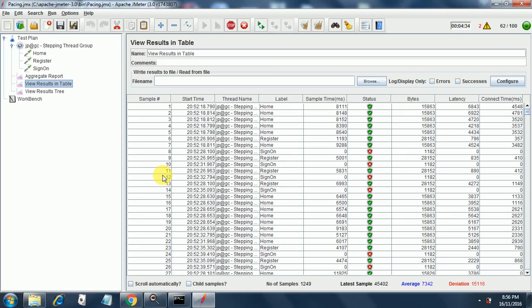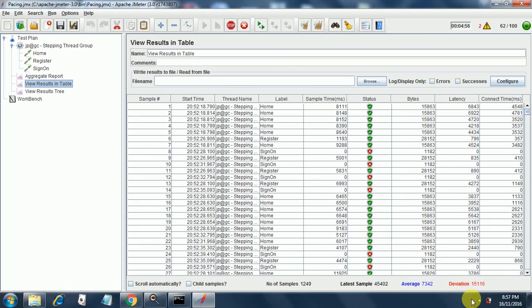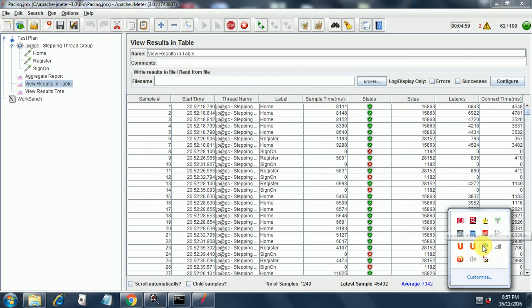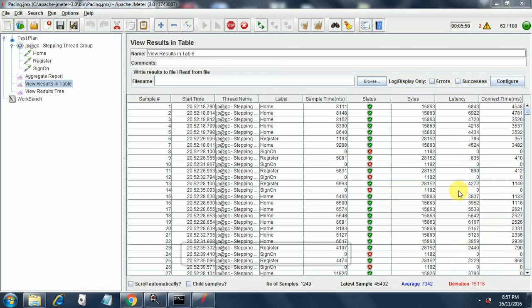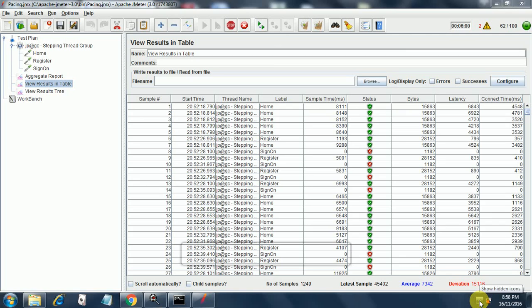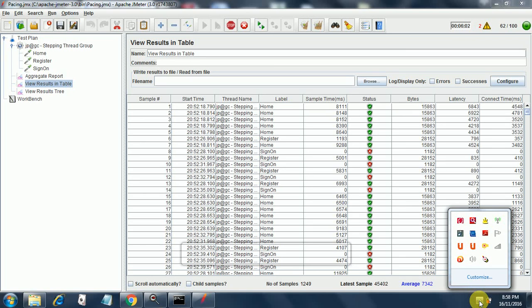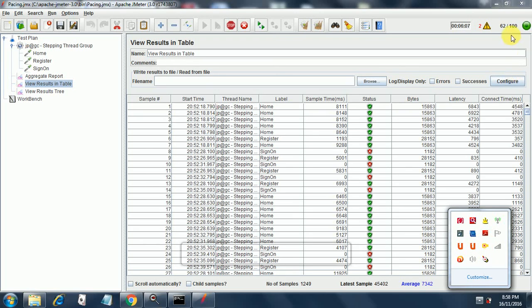So we have successfully executed our pacing. This is what is called pacing. Pacing is also there in LoadRunner. This concept is there in almost all the tools that are used in performance testing.